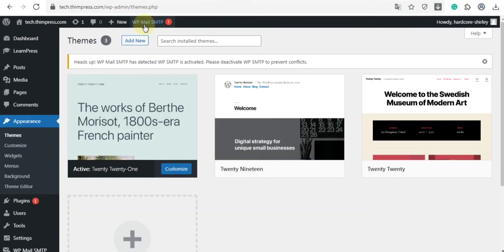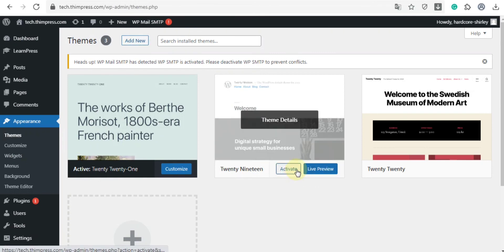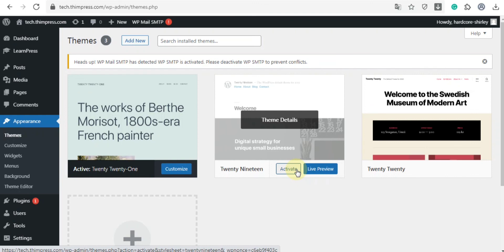You can choose add new or activate the theme that you want to use. You should use the Twenty Twenty or Twenty Twenty-One theme to test the LearnPress plugin. Currently, we provide some premium themes integrated with the LearnPress plugin to help you have a professional e-learning website in the easiest way, such as Eduma, Coaching, or others.